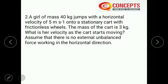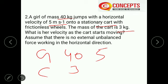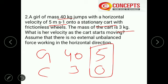Question number 2: A girl of mass 40 kg jumps with a horizontal velocity of 5 m/s onto a stationary cart. There are two objects: the girl (first object) and the cart (second object). Mass of the girl is 40 kg, mass of the cart is 3 kg. Initial velocity of the girl U1 is 5 m/s, and the cart is stationary so U2 = 0.